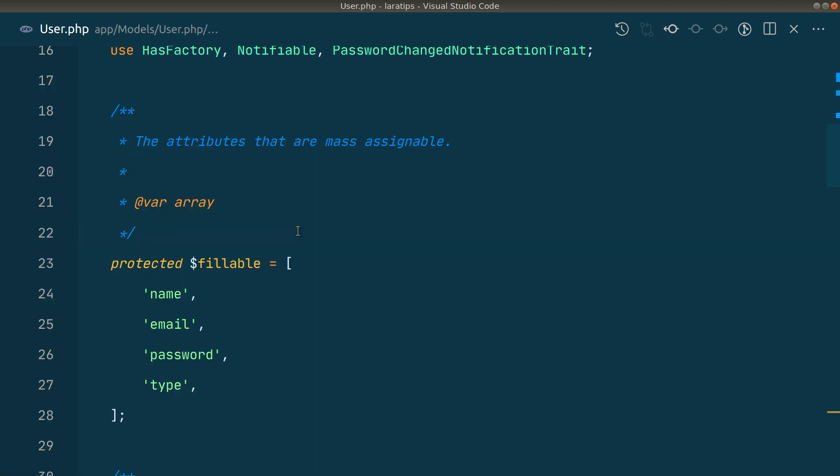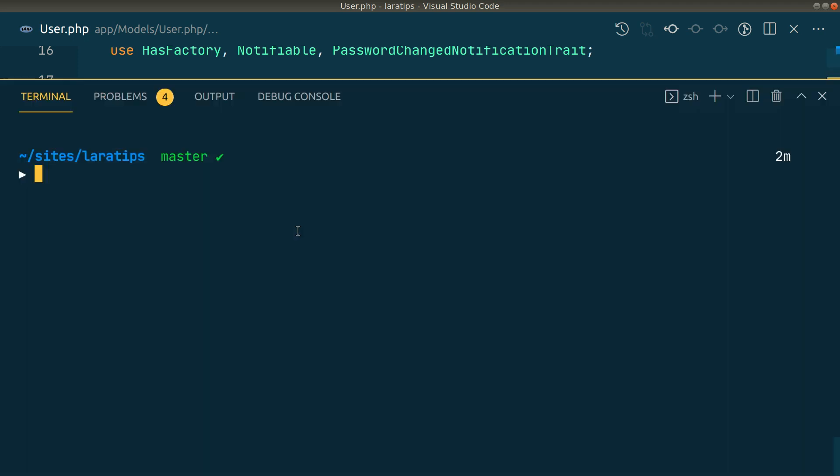First of all, we need to create a command. php artisan make:command ProgressBarTestCommand.